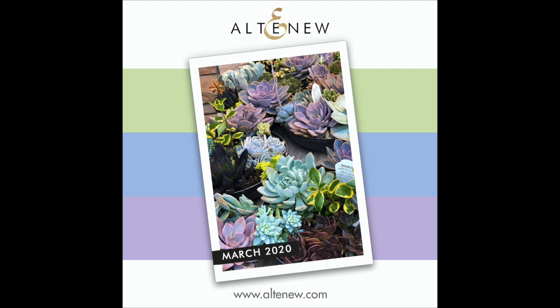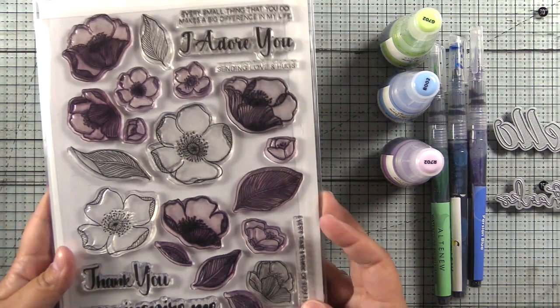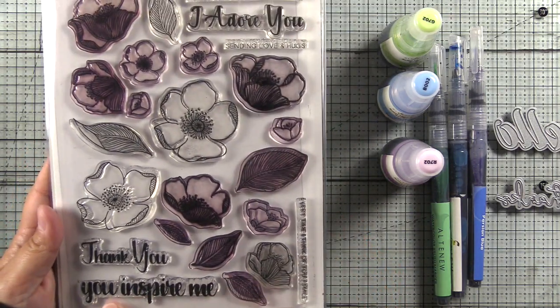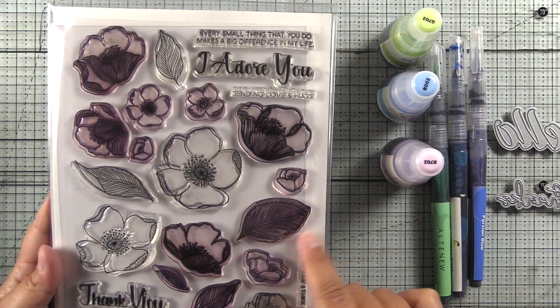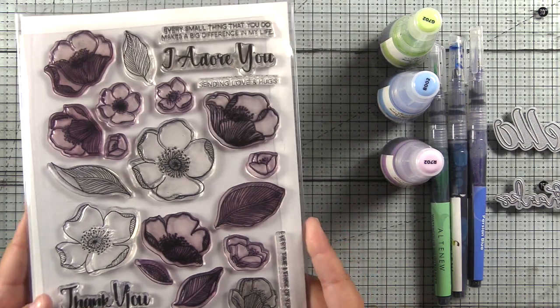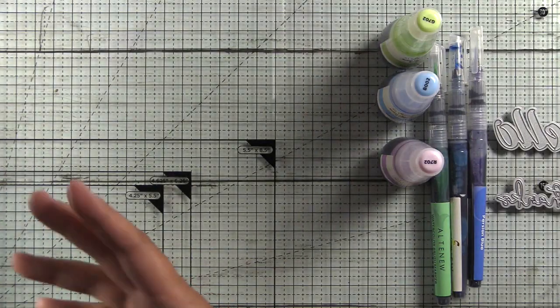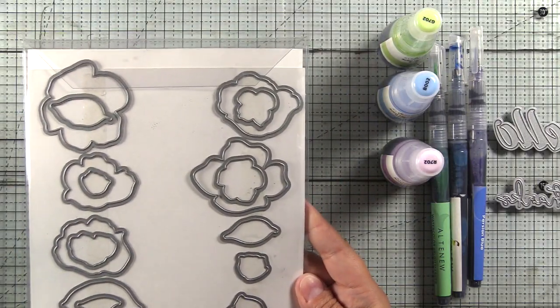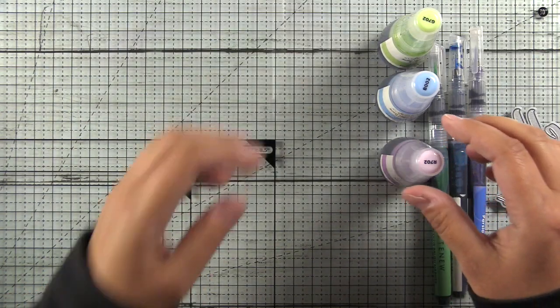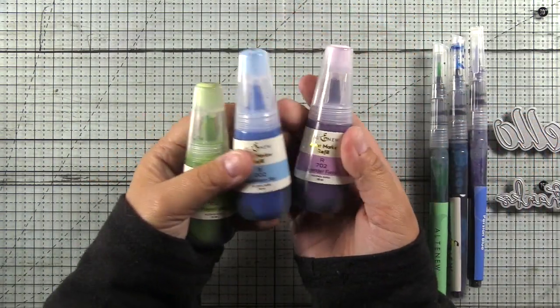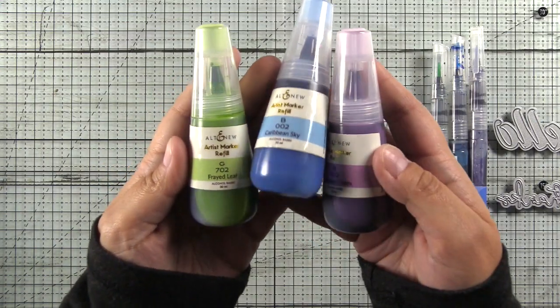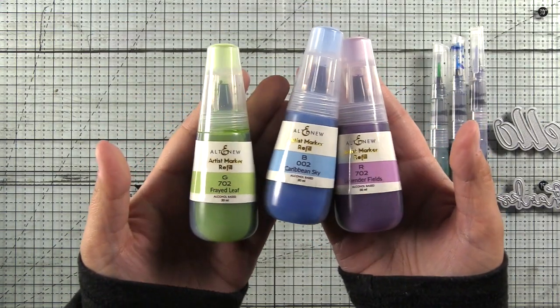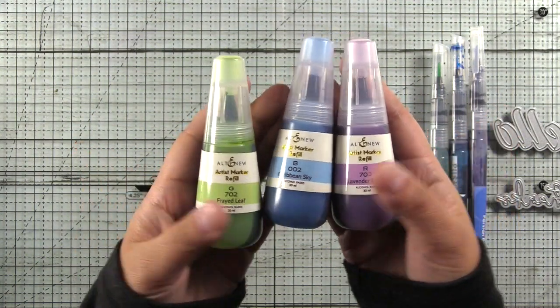Noreen from our design team chose the colors this month and be sure to enter your project into the challenge for a chance to win. We're going to be using the Adore You stamp set. This is an older set, I've had this set for a really long time, so I don't have the packaging for it anymore, but it is one of my favorites and you can see that it's well used. We'll also be using some of the coordinating dies and some Artist Marker Refill. So these are alcohol inks in Frayed Leaf, Caribbean Sky and Lavender Fields.